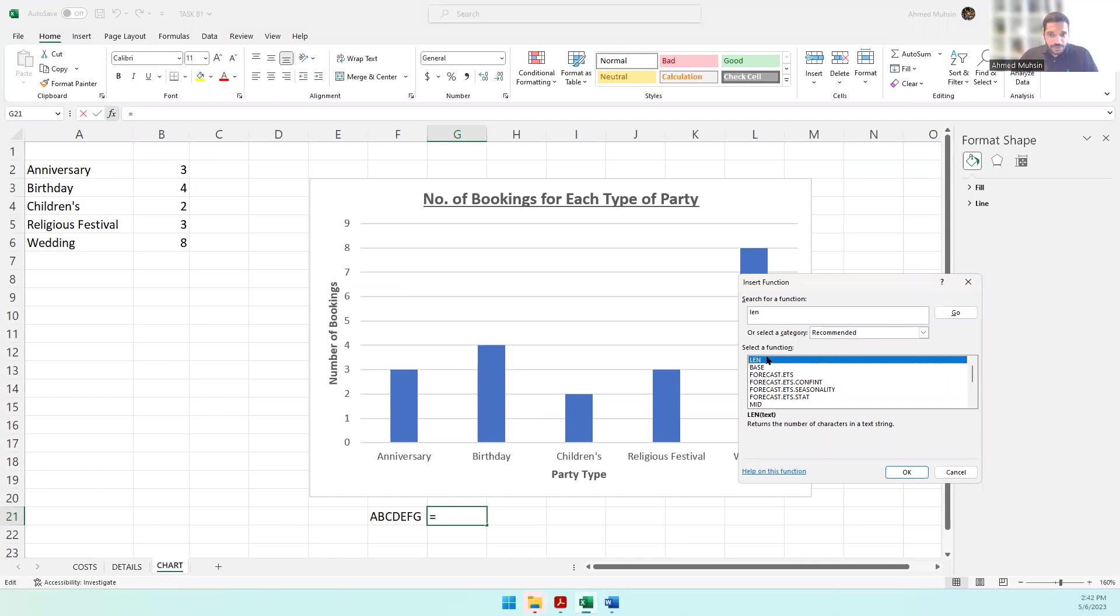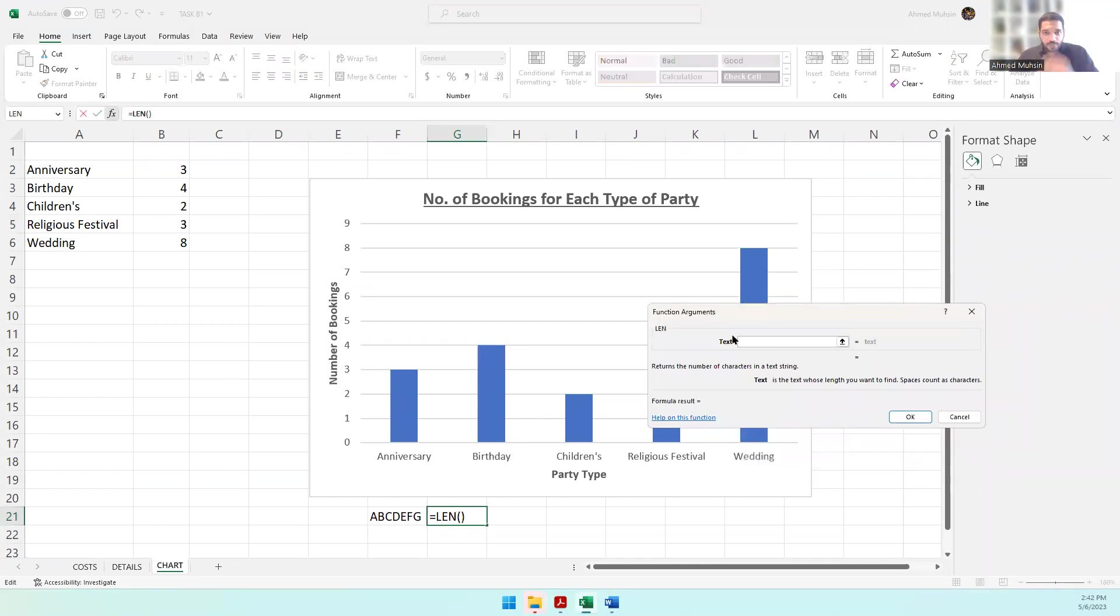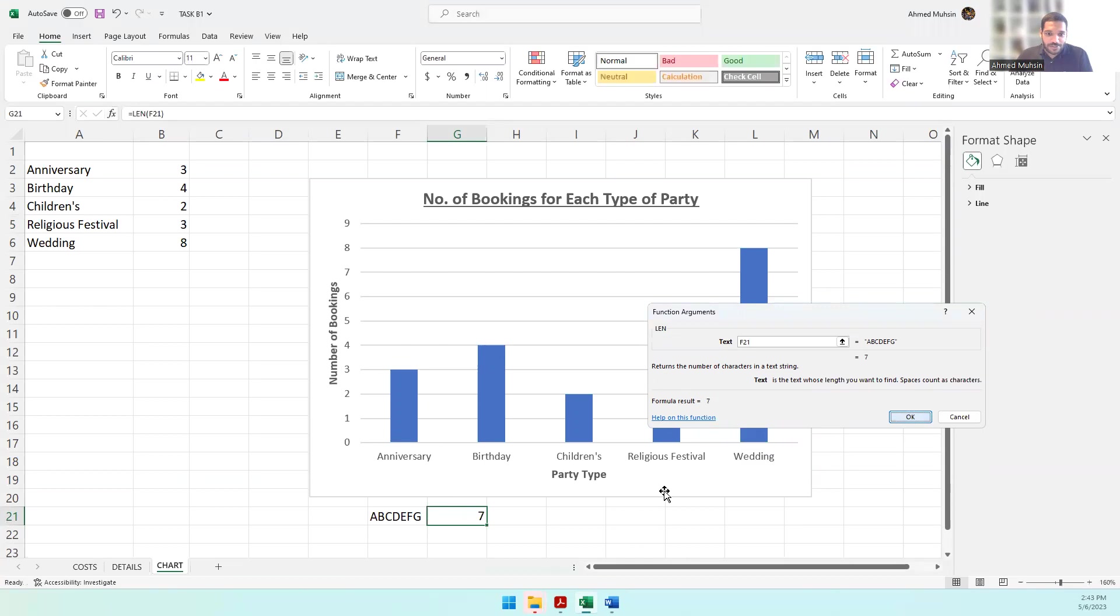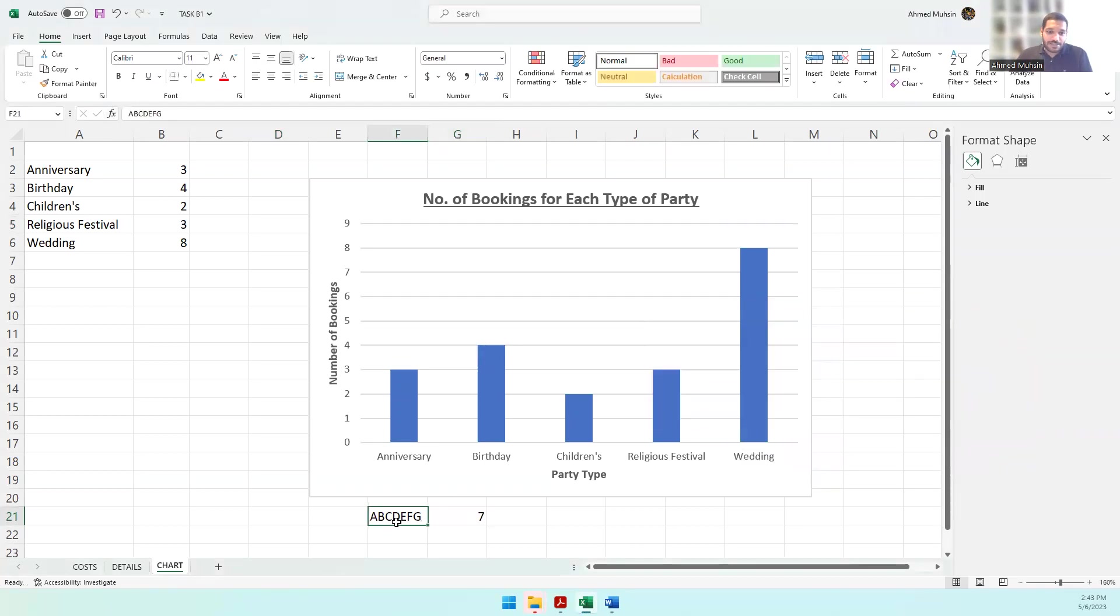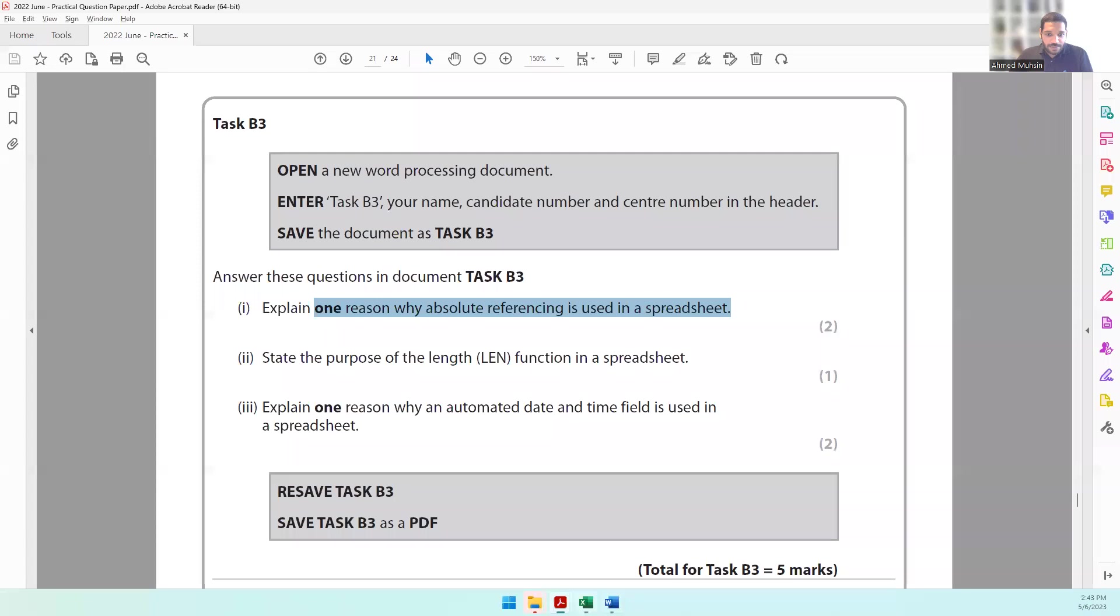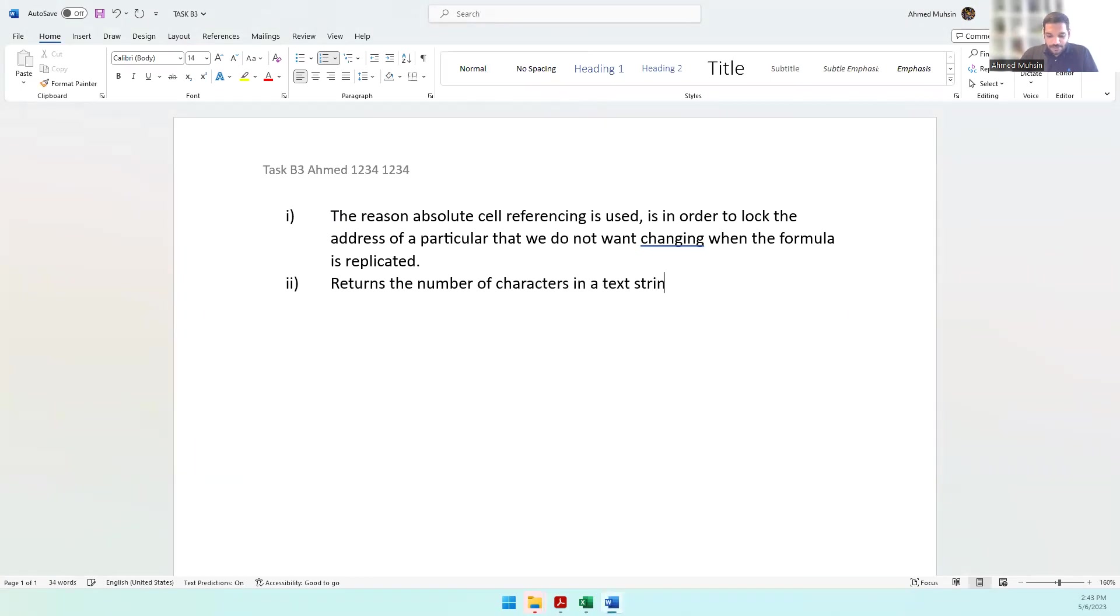I can come to Insert Function and search for LEN. It asks what text you want me to count. I select this cell, F21. It tells you what it does: 'Returns the number of characters in a text string.' This is the purpose of the length function. You can simply copy and paste this into your answer. Click OK, and it shows there are seven characters in this cell.